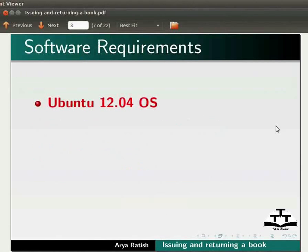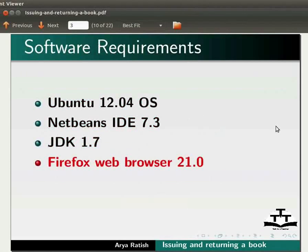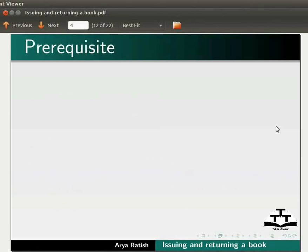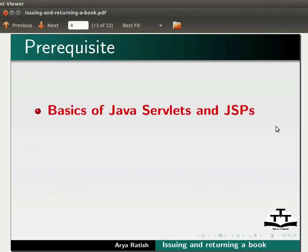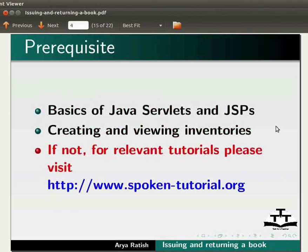Here we are using Ubuntu version 12.04, NetBeans IDE 7.3, JDK 1.7, and Firefox web browser 21.0. You can use any web browser of your choice. To follow this tutorial, you must have knowledge of basics of Java servlets and JSPs, and creating and viewing inventories. If not, for relevant tutorials, please visit our website.